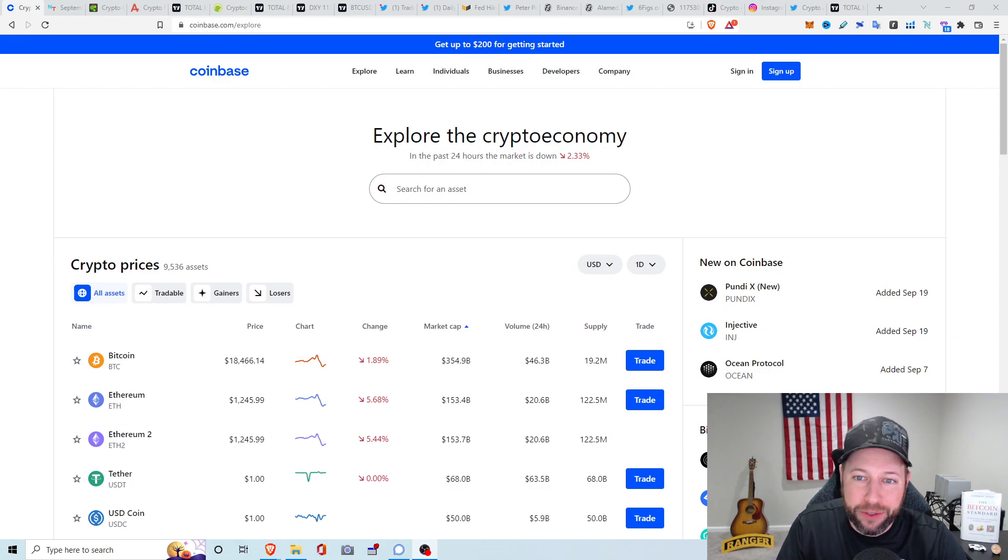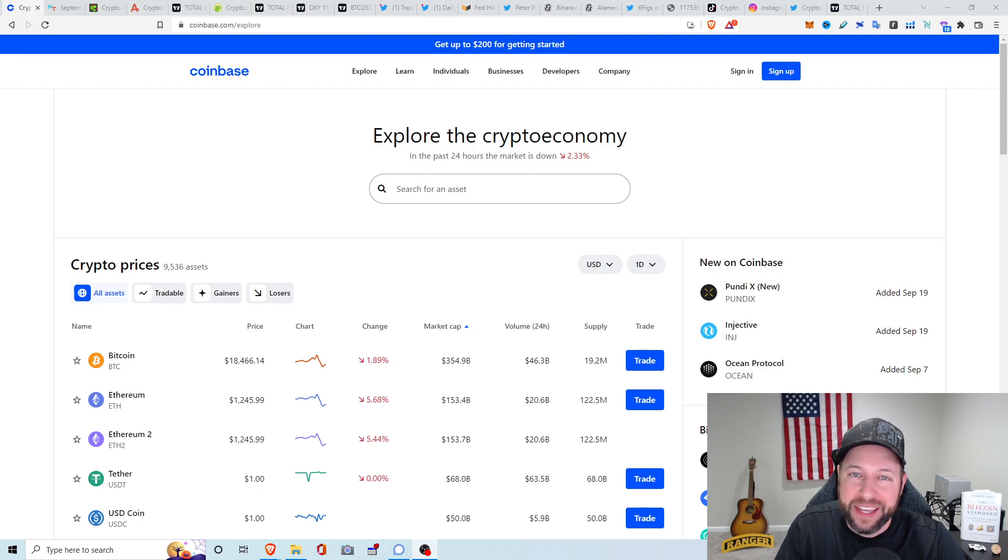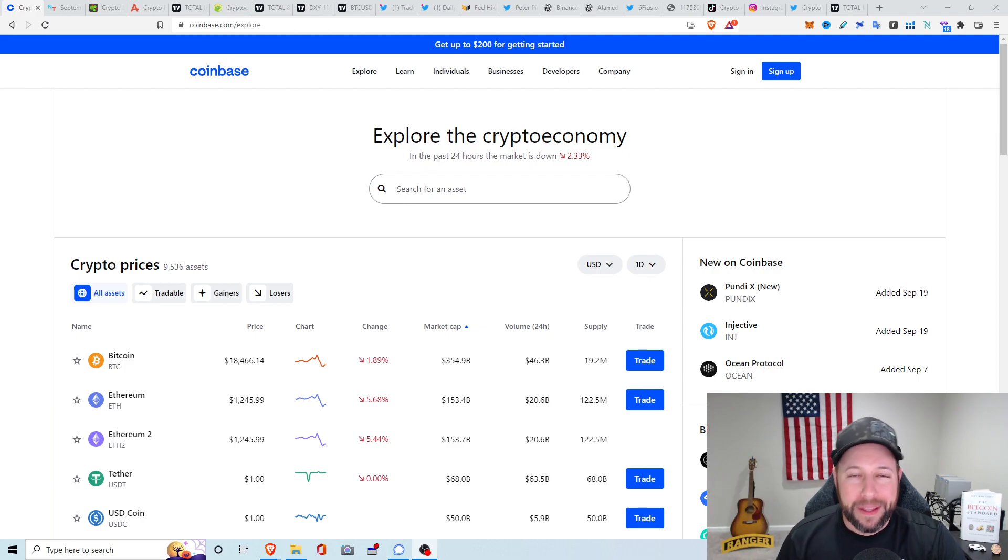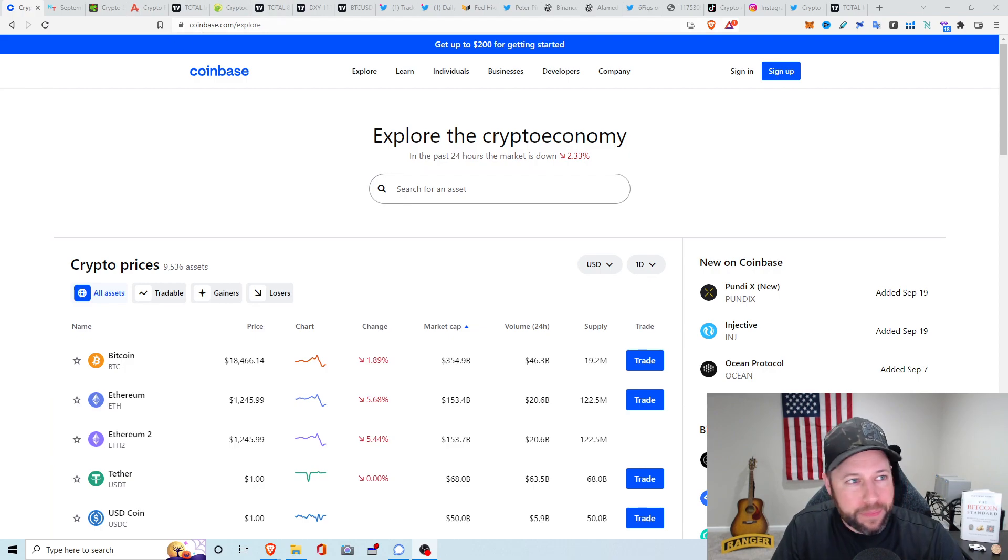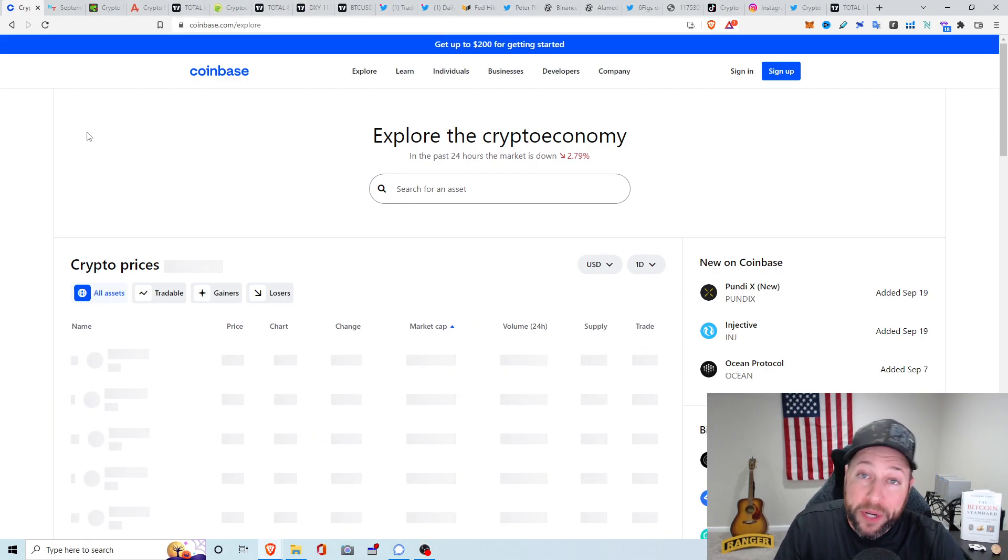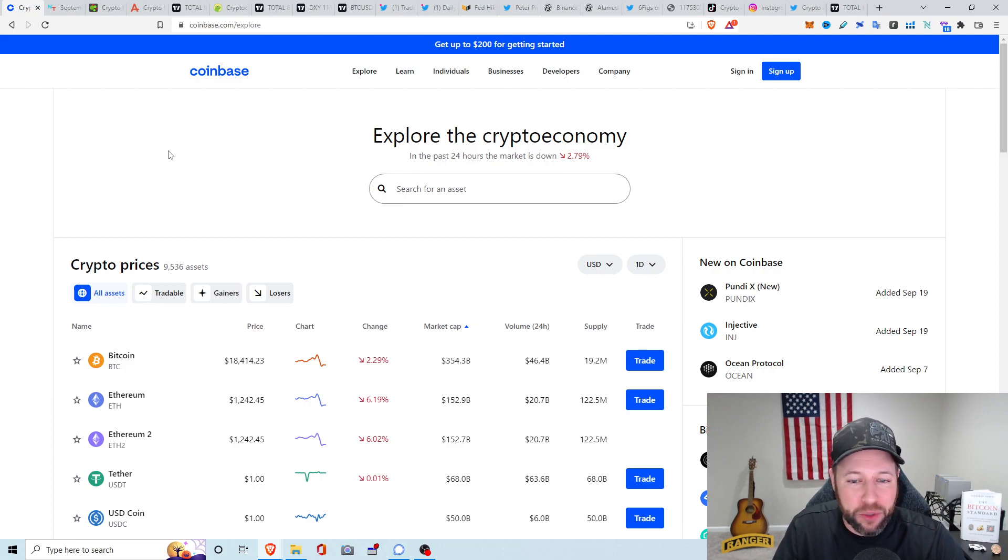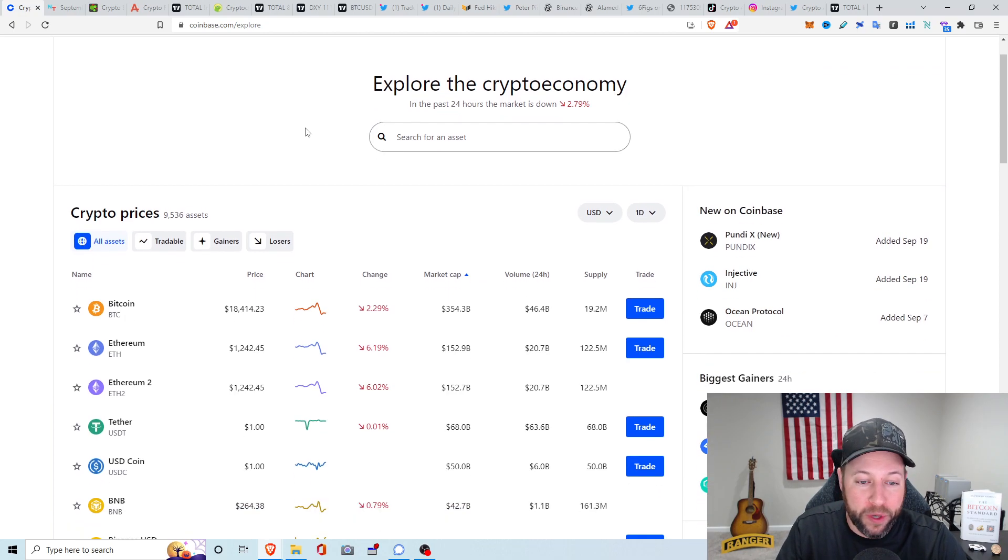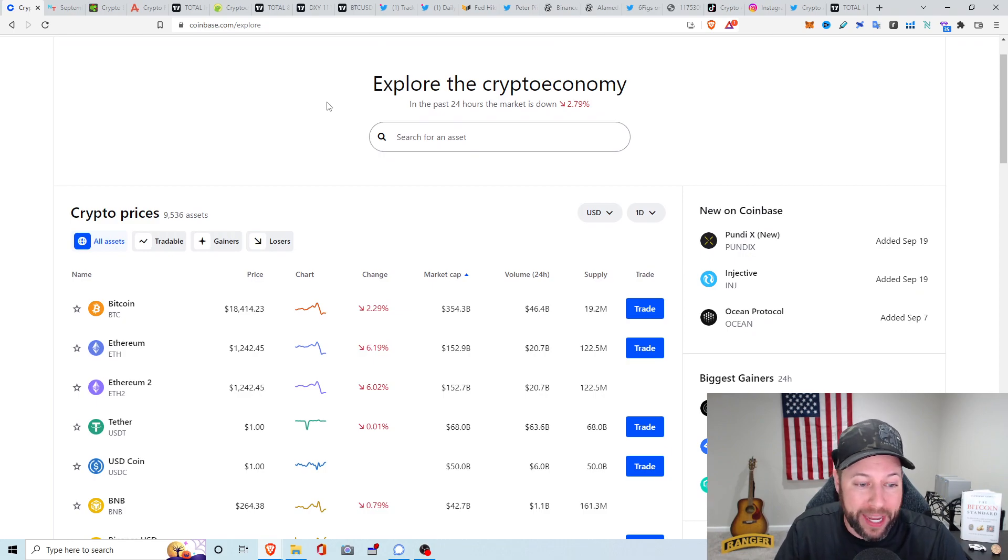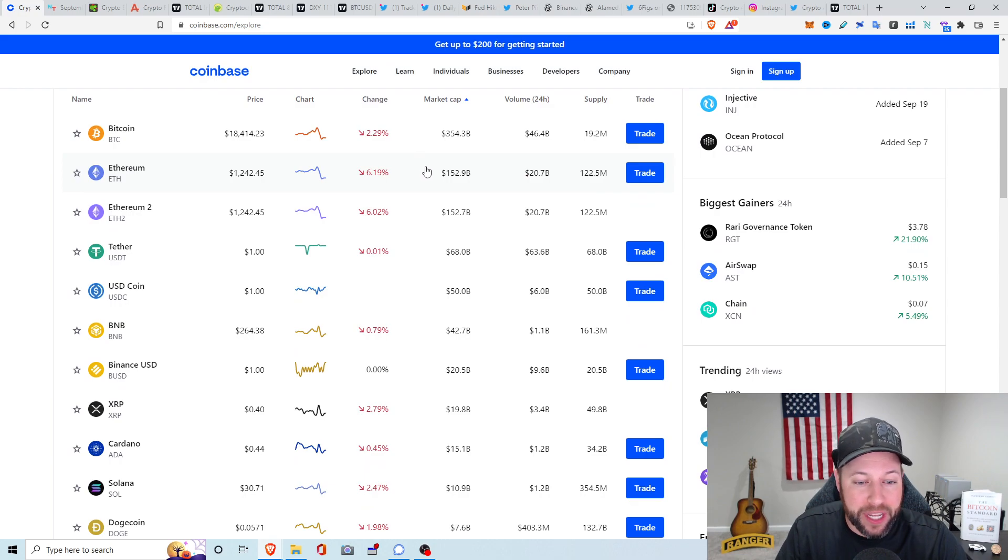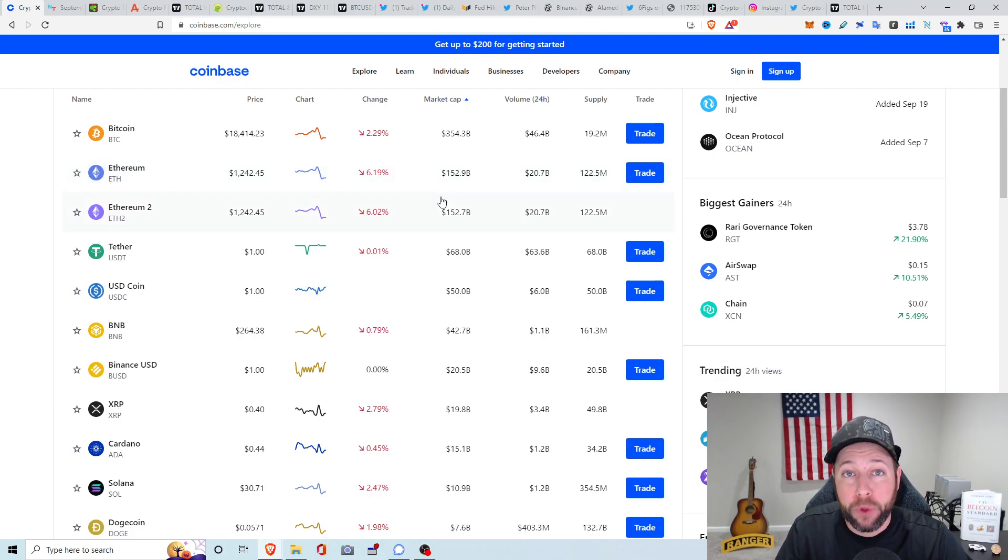Markets not doing too well today. A little surprised because of the FOMC numbers and whatnot. It really wasn't such a crazy 100 basis points like everyone said. Market is down about 2.79% the last 24 hours. We got Bitcoin at $18,414 right now, down about 2.29%. ETH's down about 6.19%, sitting at $1,242. BNB down about 0.79%, XRP's down 2.79%, Cardano down about 0.545%, sitting at $0.44.